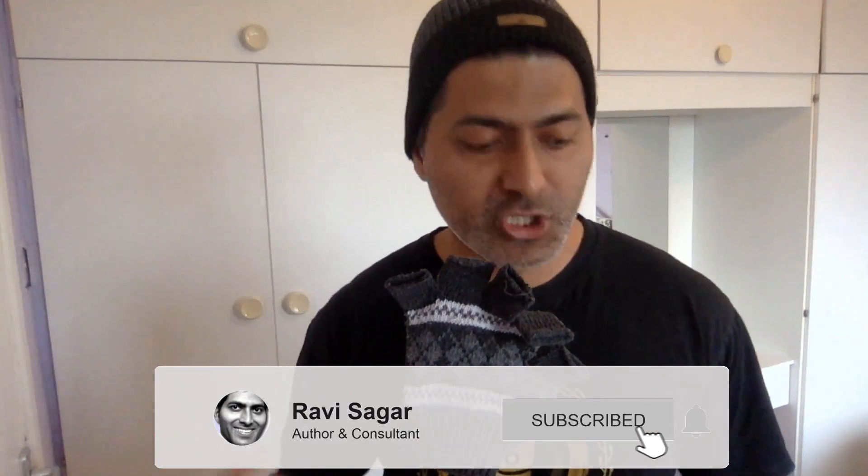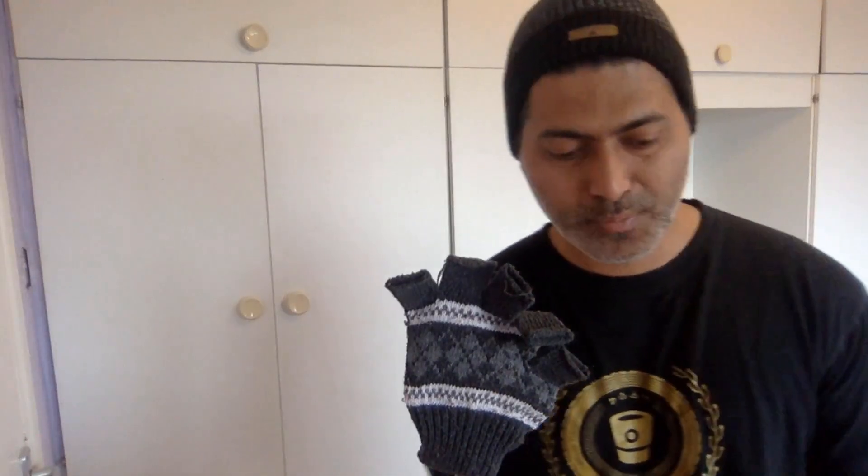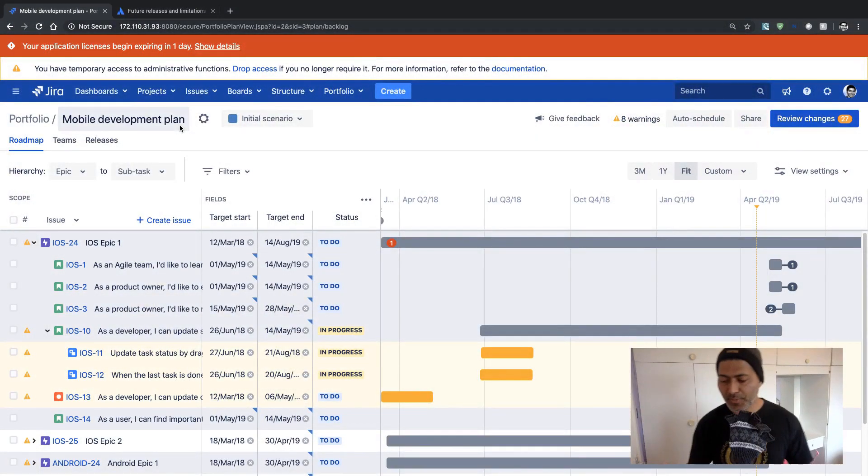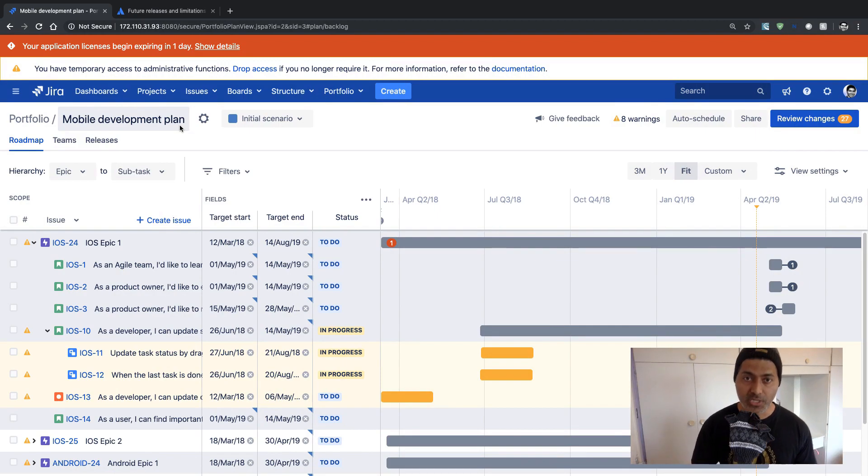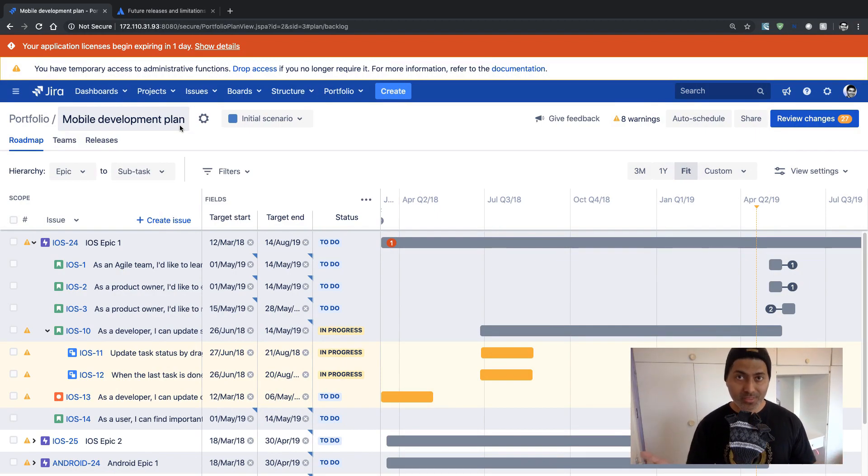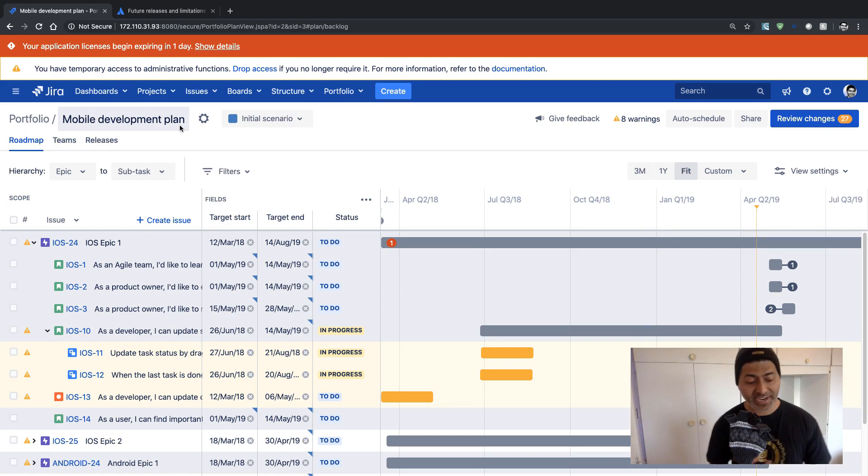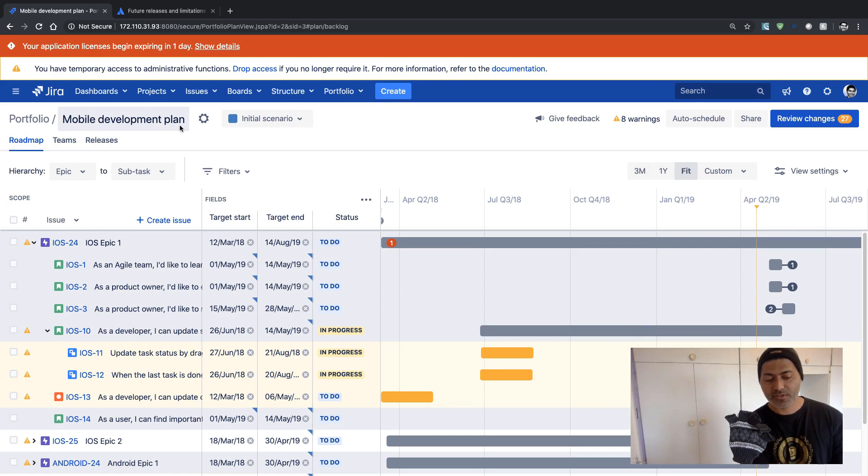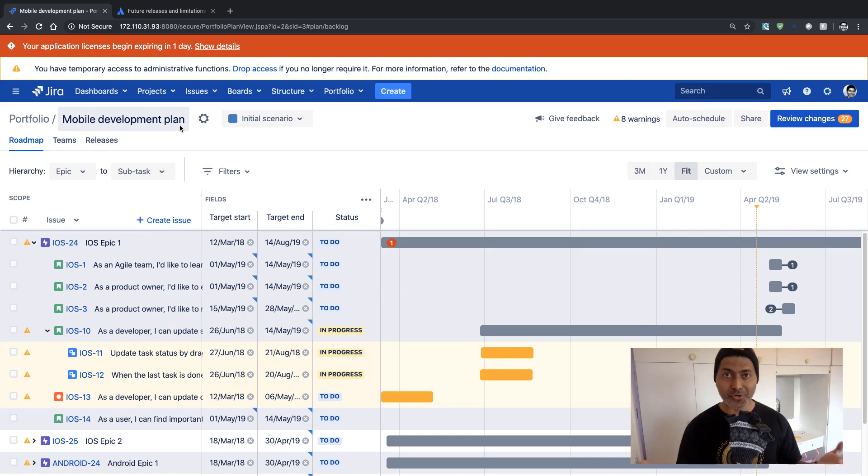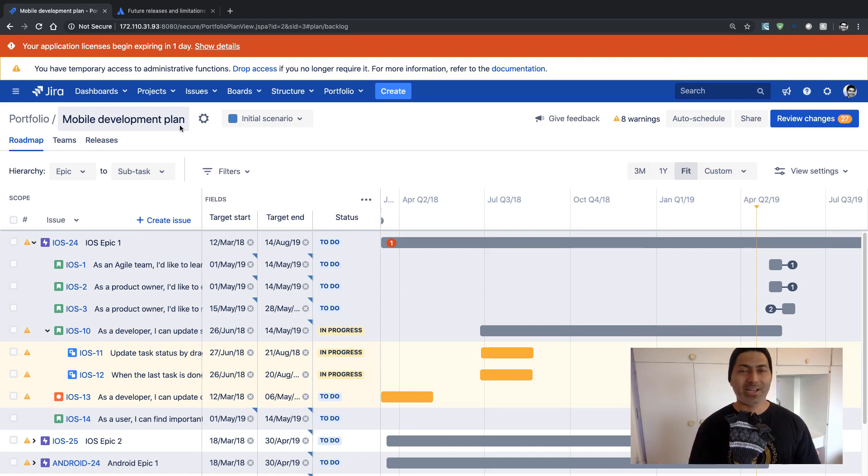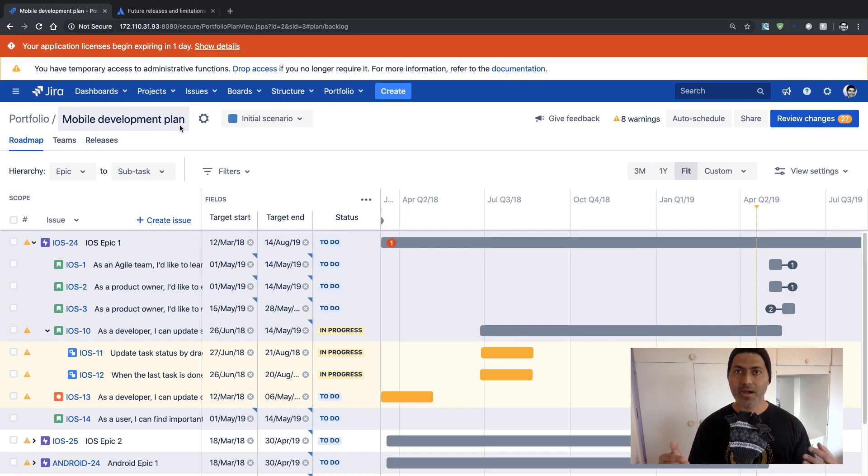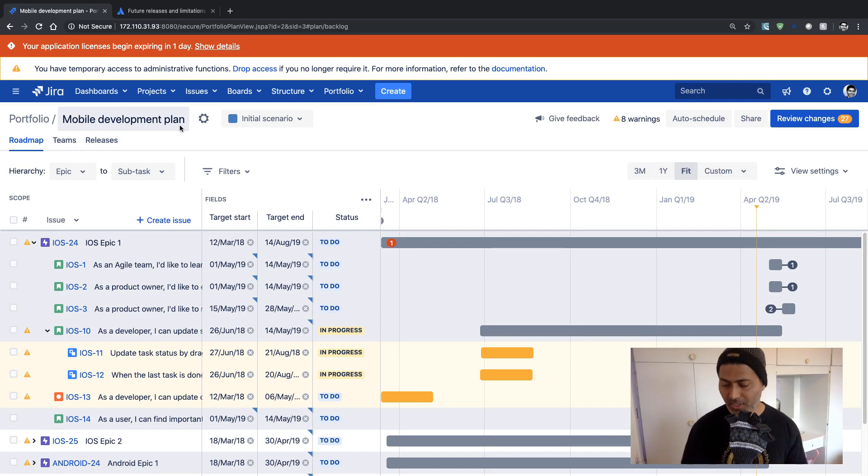Recently I made one video about the new version of Portfolio that was released recently. This new version is basically called the New Experience and in this particular version, Portfolio not only looks totally different but the way it behaves is also quite different from the old version of Portfolio or the live plan that most of you are familiar with.